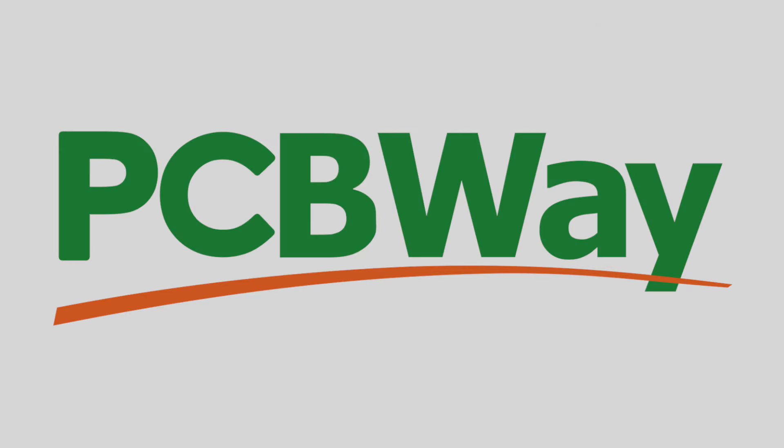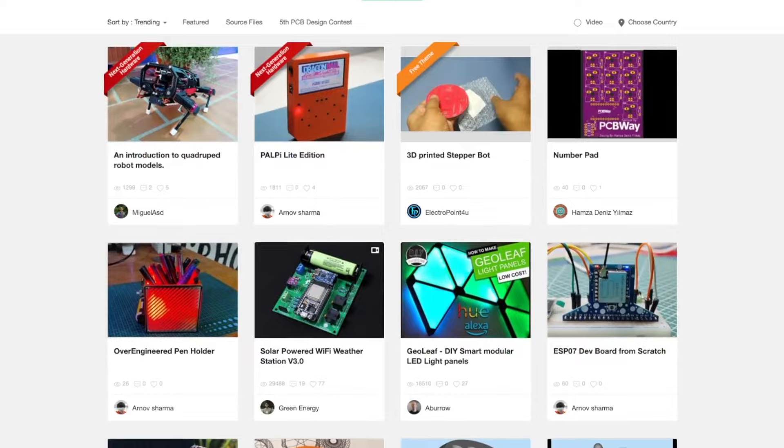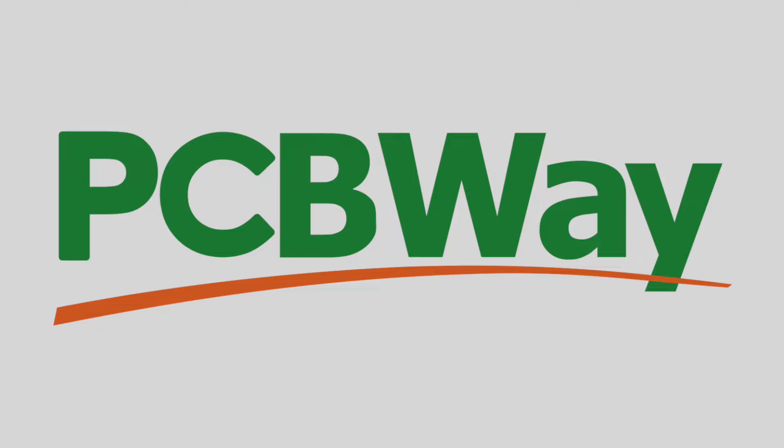This episode is sponsored by pcbway.com, your source for CNC machining, 3D printing, PCBs and more.